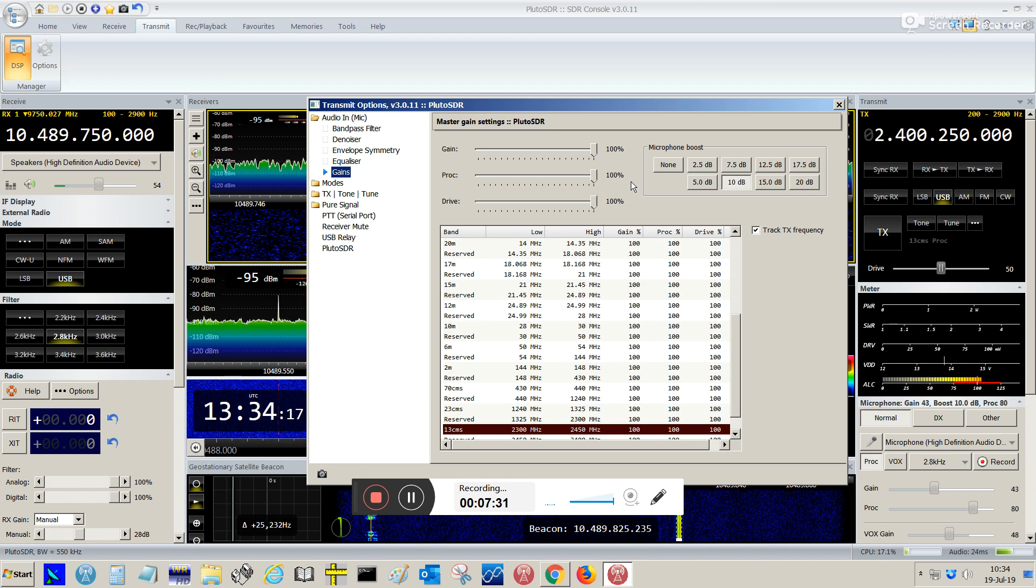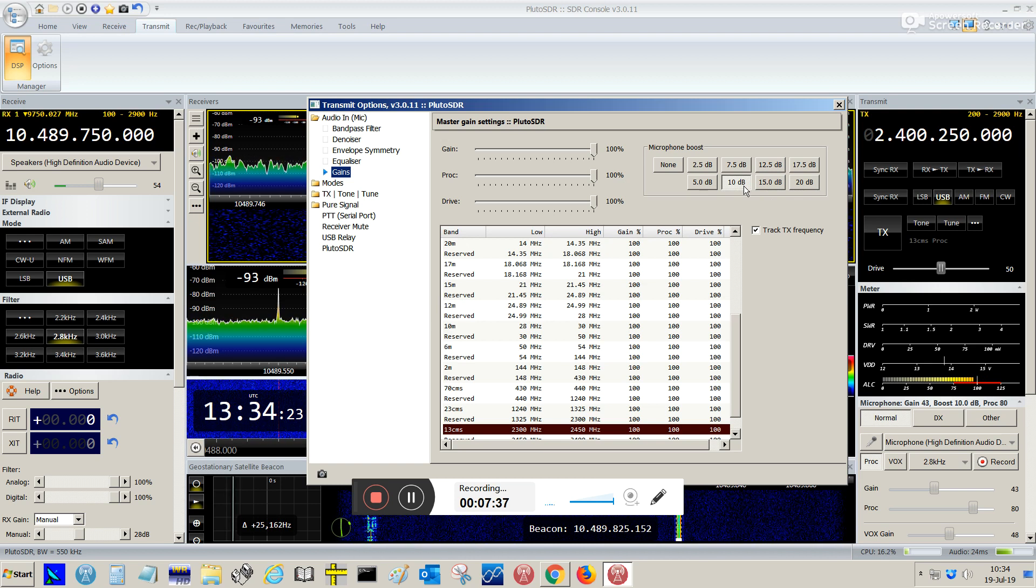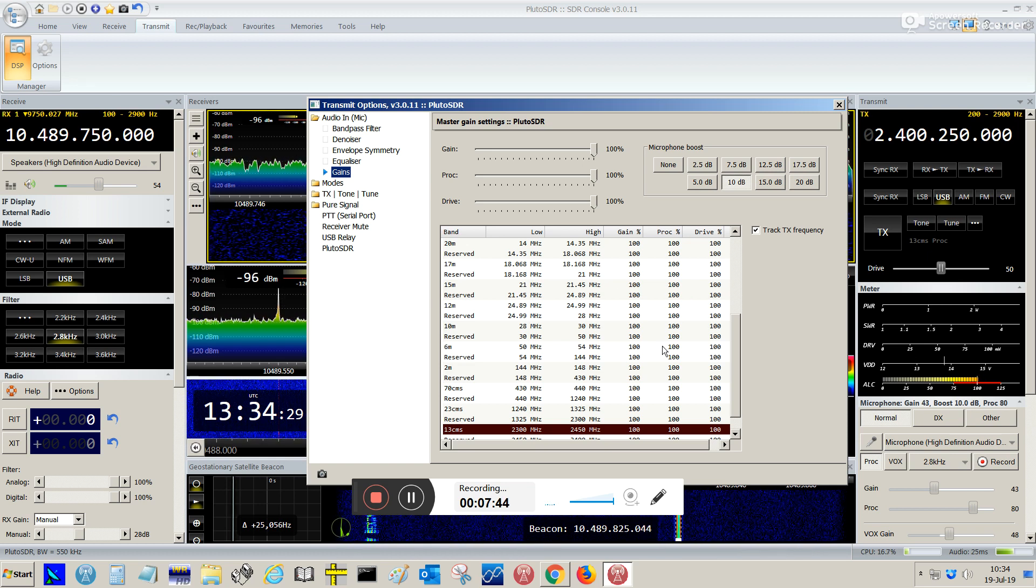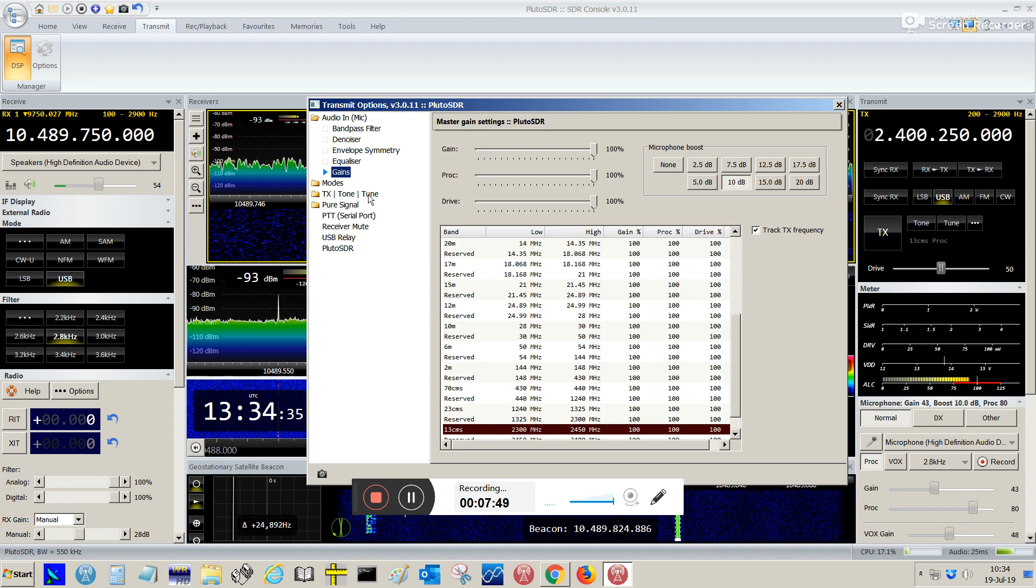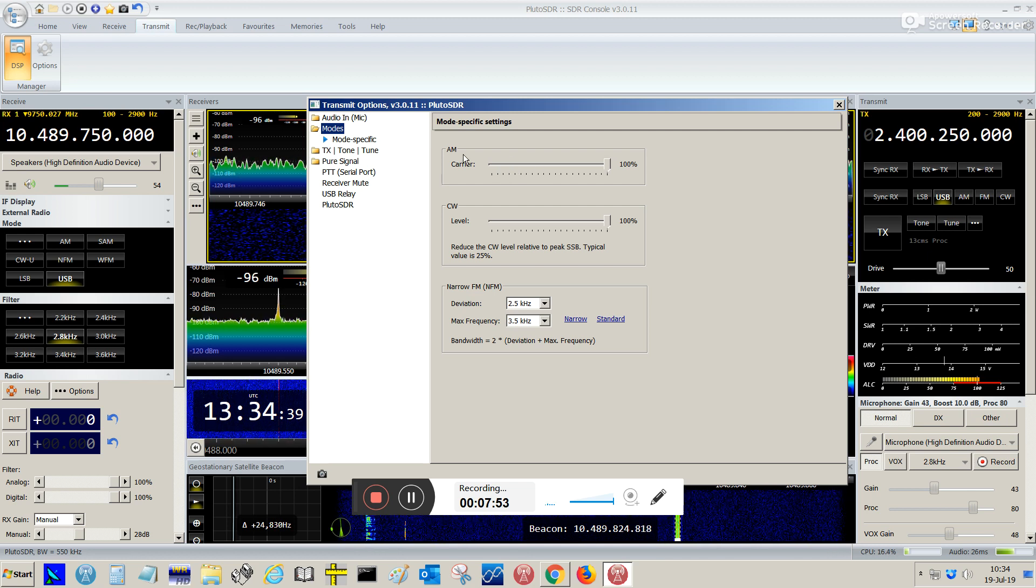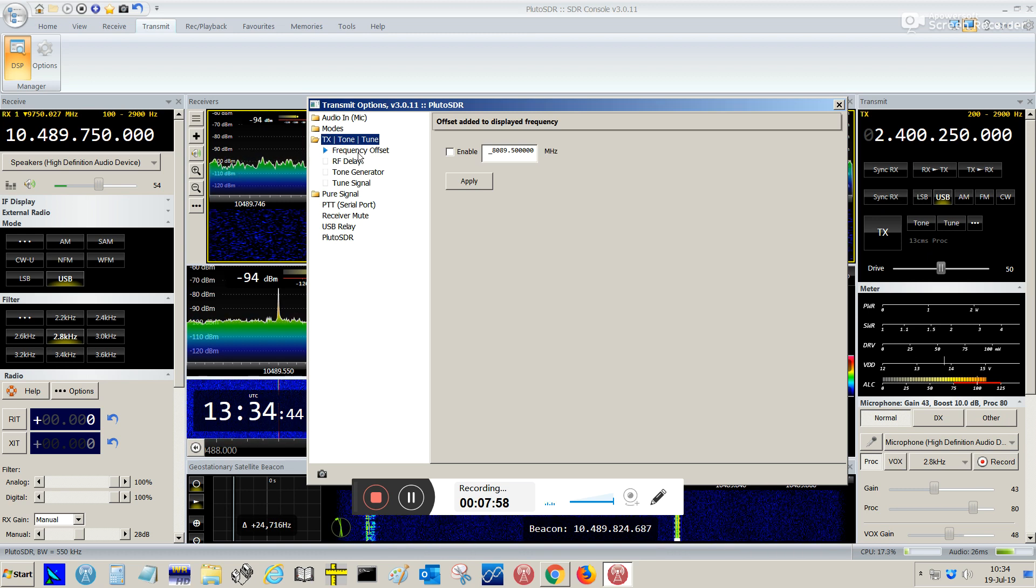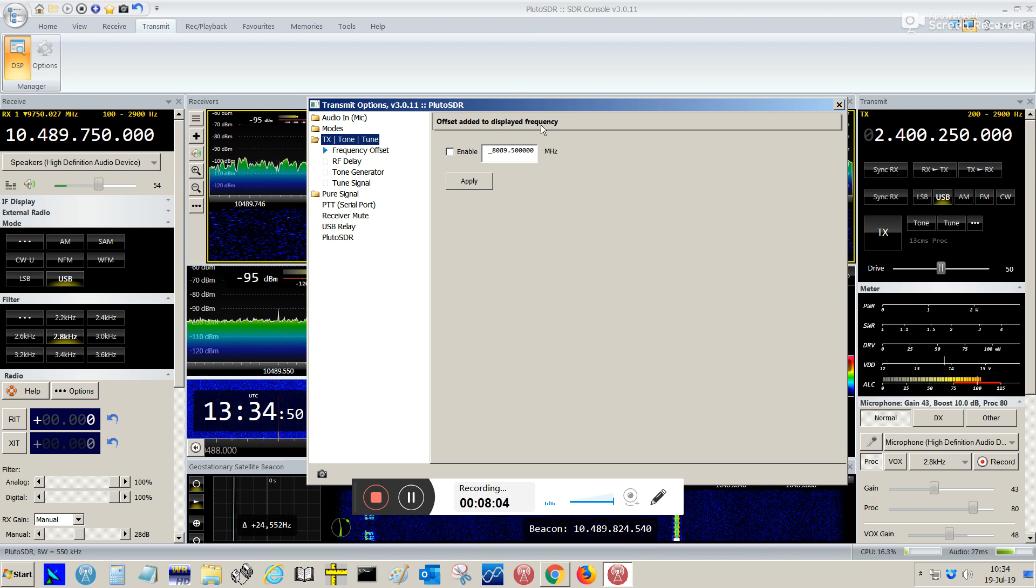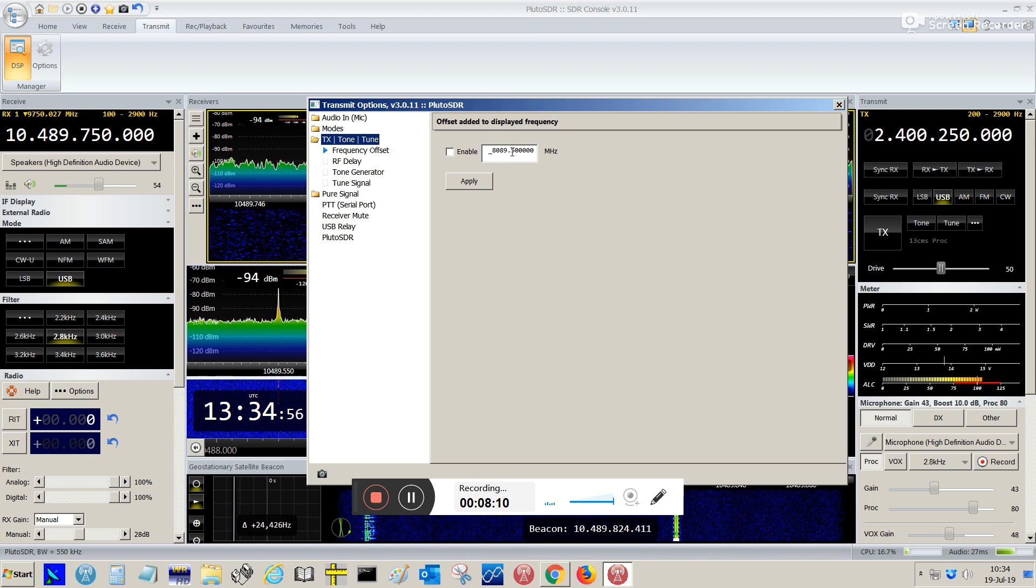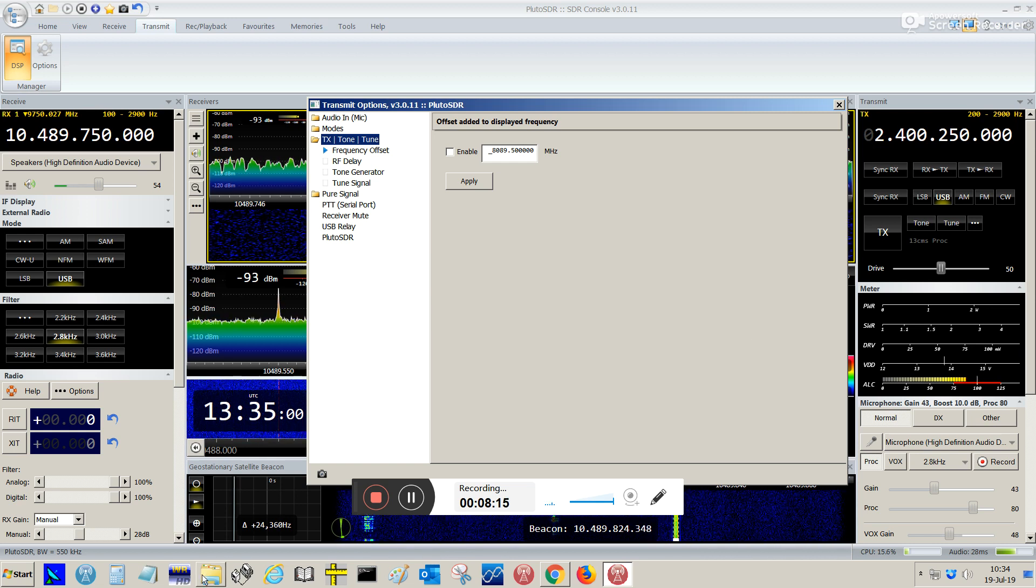And also I have the gains - everything I keep on 100 percent. My microphone, my PC microphone, I choose a 10 dB boost. You have to adjust according to your audio device. We have the modes, everything. This is for AM and CW, I didn't touch it. So let's come here. You're going to see this offset added display frequency.